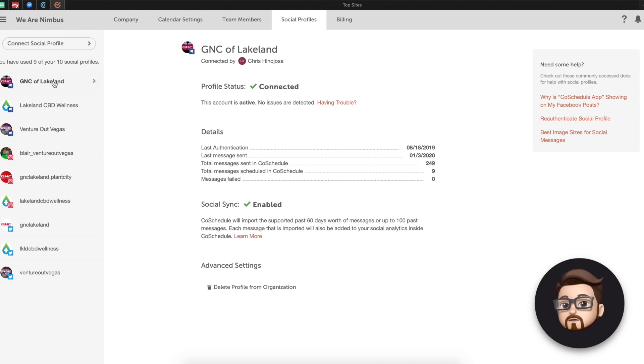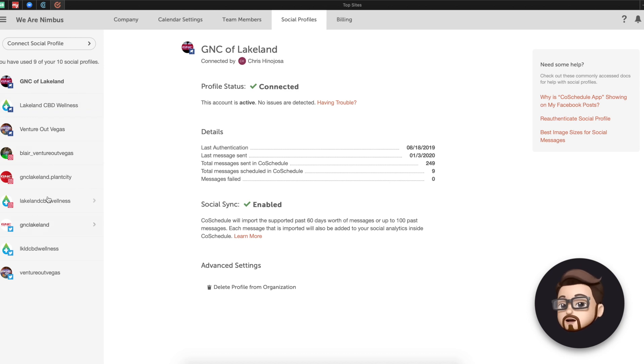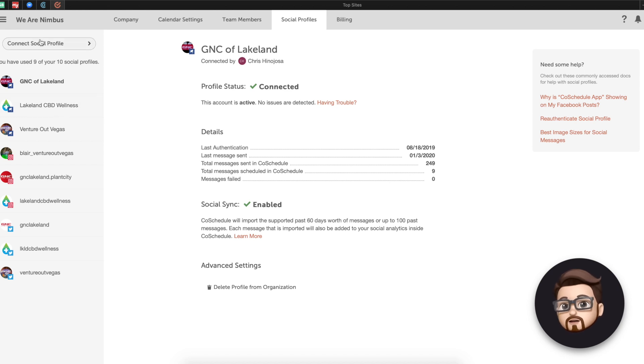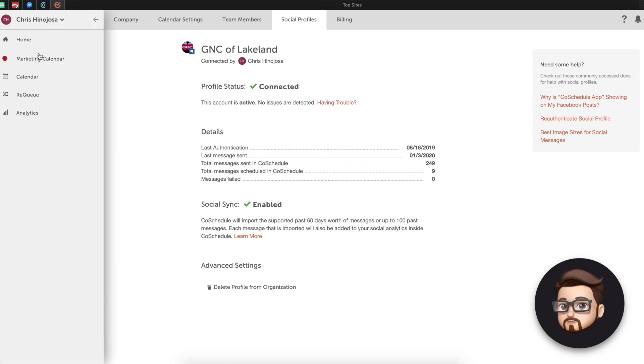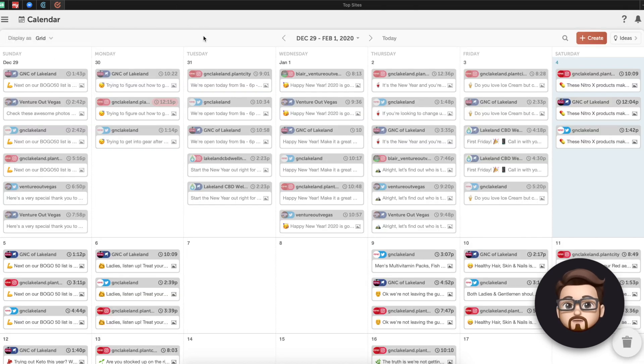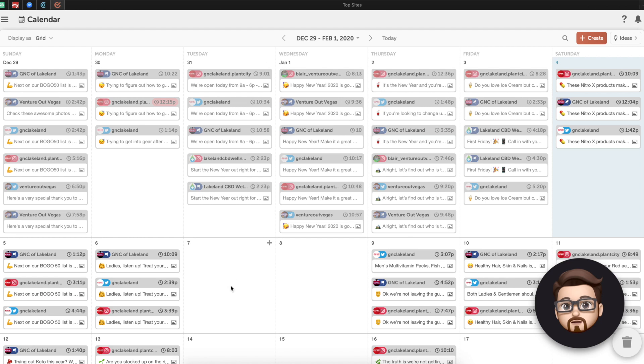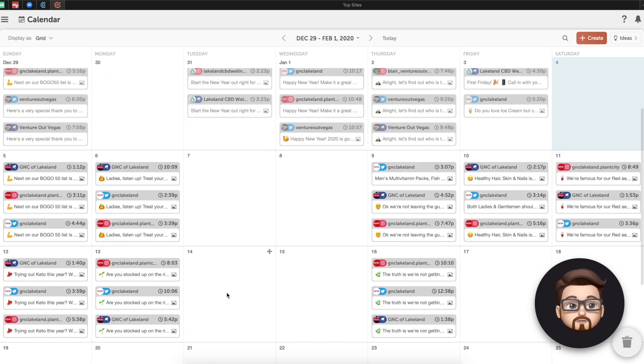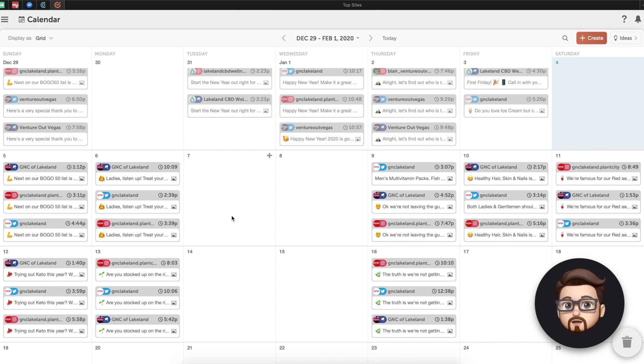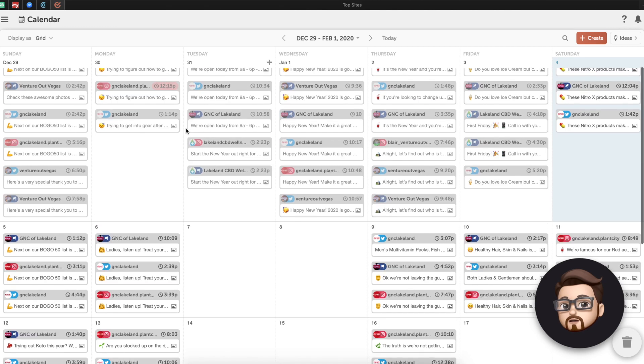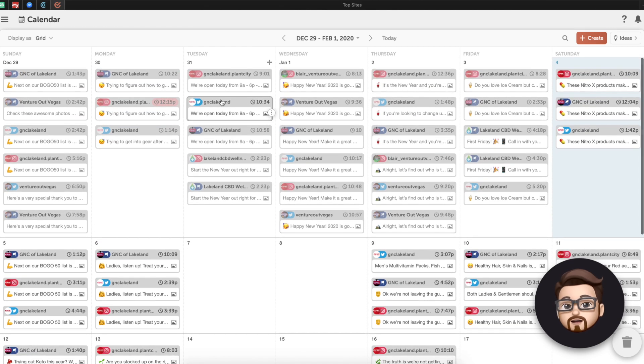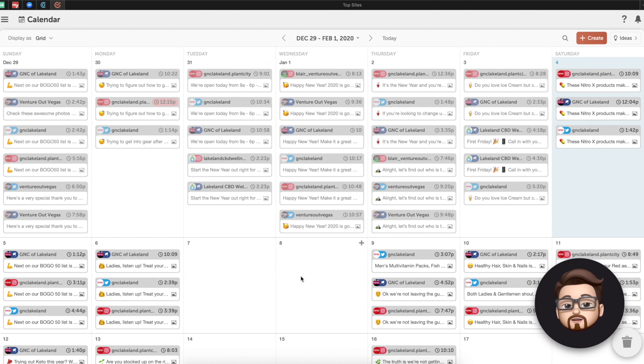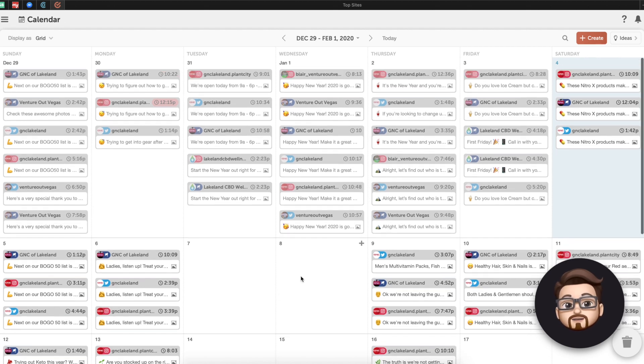Let's take a look. So I'm managing, as you can see, I'm managing a GNC account here for Facebook, Instagram, Twitter for sure. Venture Out Vegas, which we've talked about before on the podcast, and then a new one, Lakeland CBD Wellness. So that's what's going on here. If we go out to the marketing calendar back here, I want to show you, this is all of the social messages that's happening here.